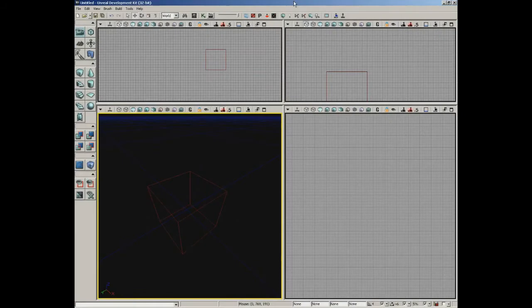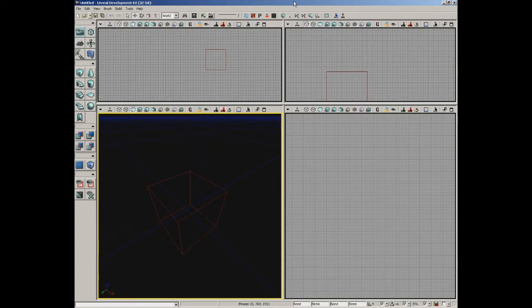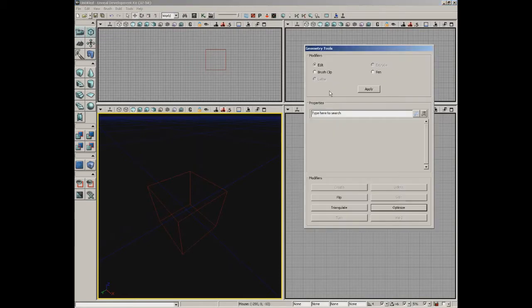Over the next several videos we're going to take a look at geometry mode. Geometry mode is a mode that you can put the editor in that allows you to perform modeling operations on BSP brushes in your level — things like moving components such as polygon faces or vertices, making extrusions, or running a lathing operation. To get into geometry mode, click the geometry mode button on the left side of your screen at the top of the toolbox. It looks like a little tiny transparent cube.